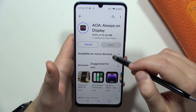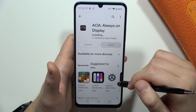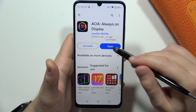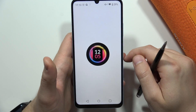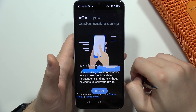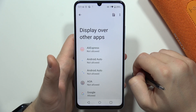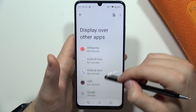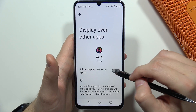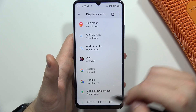Click on the install button and wait for the installation process, then click to open. Tap 'Let's Go', click to allow, then select AOA, click to display over other apps, and go back.